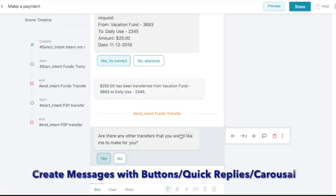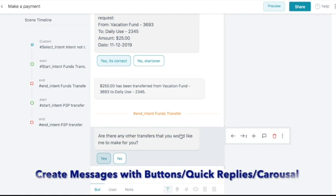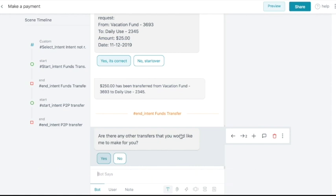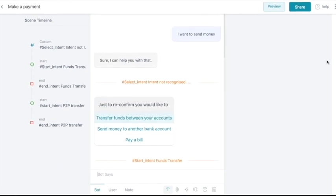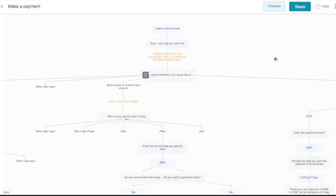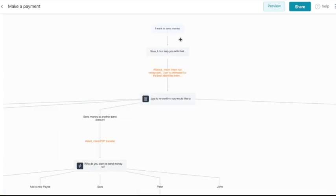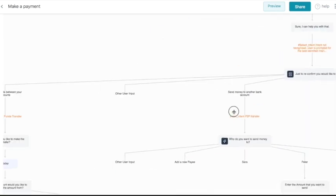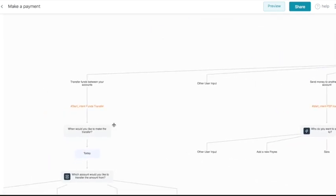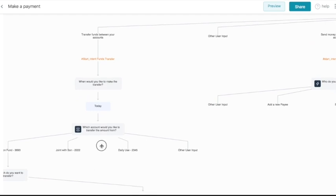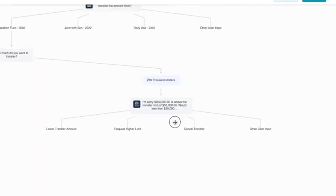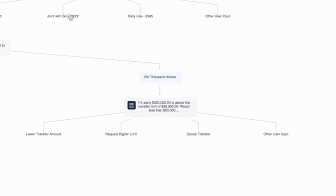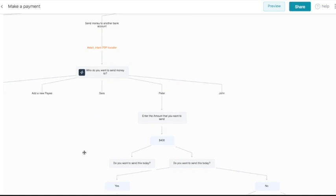We also have generic templates such as buttons, quick replies, carousels, and many more to replicate actual bot messages. We can modify the bot's actions based on the user prompts. For example, as can be seen in the flow, for the Make a Payment scene, if the amount to be transferred is $250,000, the bot would reply differently compared to when the amount to be transferred is only $250.